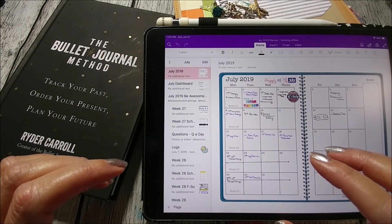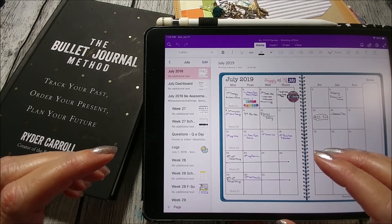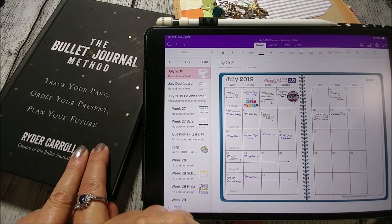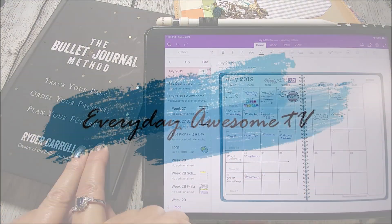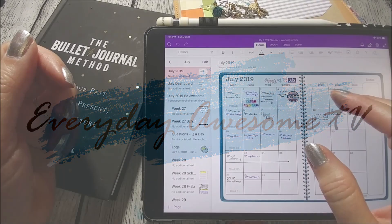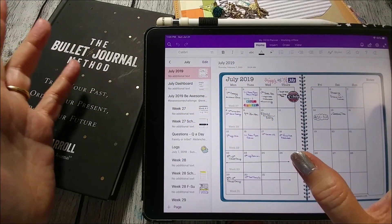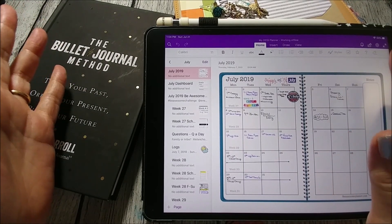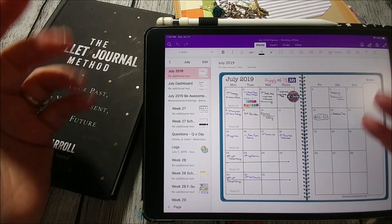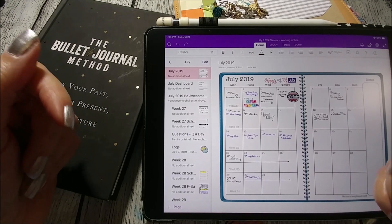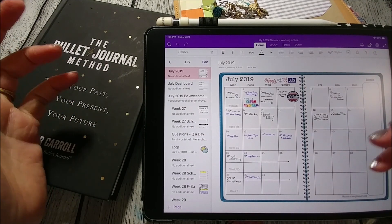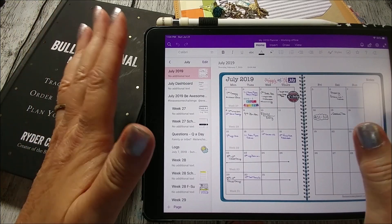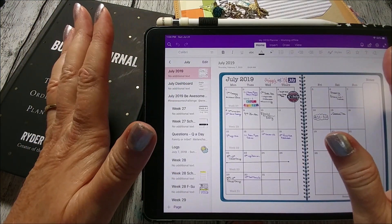Hi everybody, it's Michelle and today I want to talk about how you can use digital apps to apply the bullet journal method. Please note that the apps I'm going to go over with you are just some of the apps that I have personally used, so I have experience with them. These are my favorites. I have absolutely no affiliation with any of these apps.